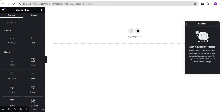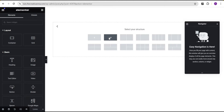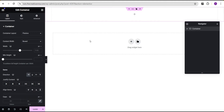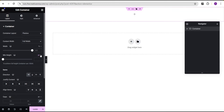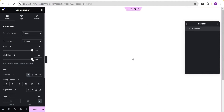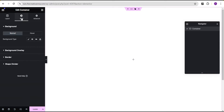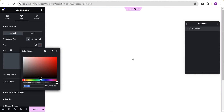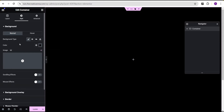In our Elementor editing screen, the first thing we're going to do is add a structure and select it. Then come over to the content width and set it to full width. For the minimum height, change the unit to VH and give it a value of 100. Then justify content to center and align items to center. Then change the background color to black.